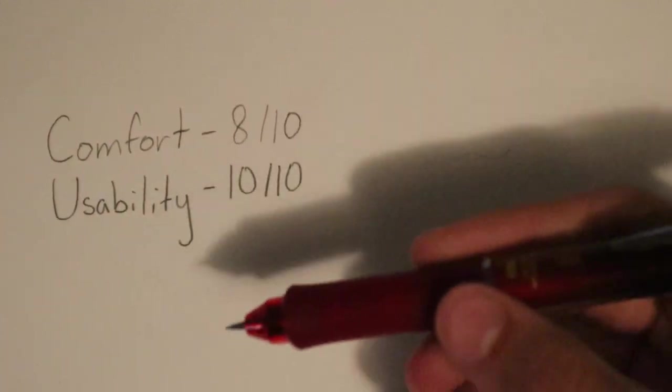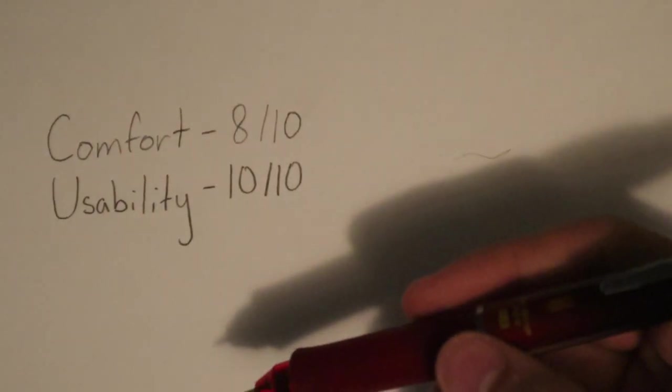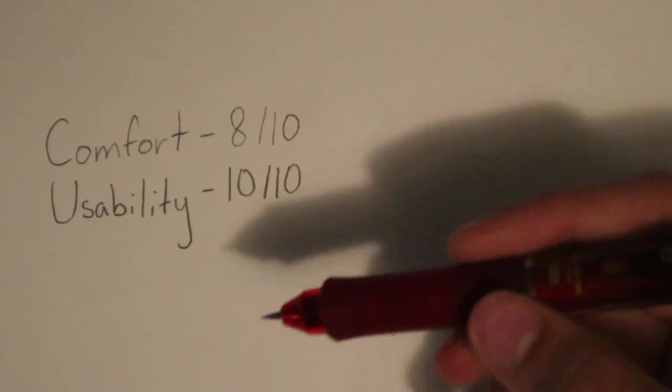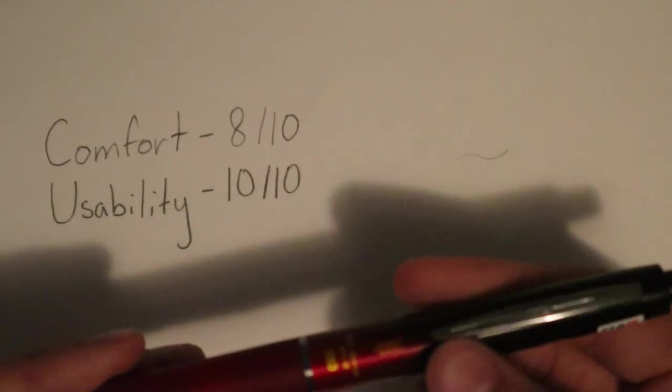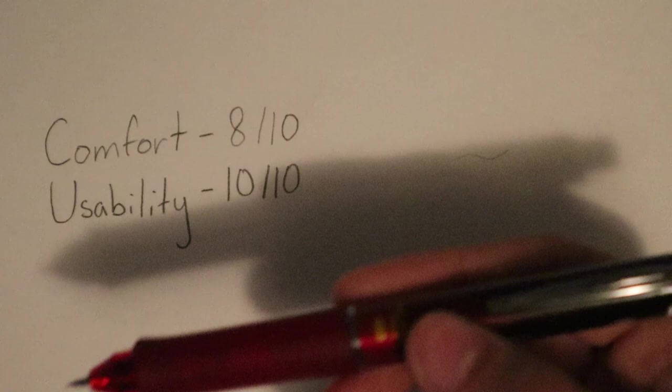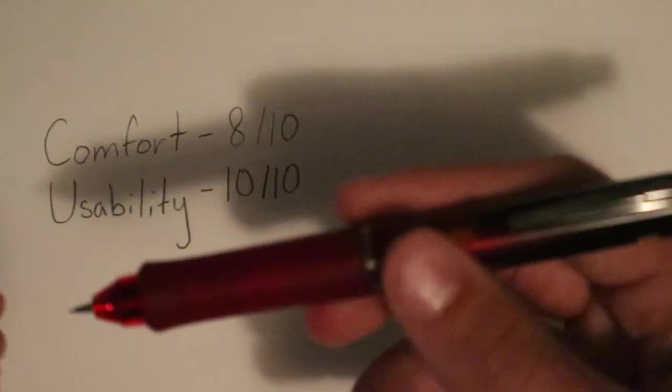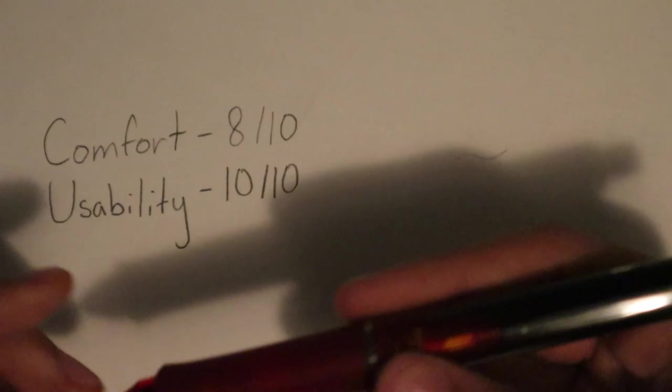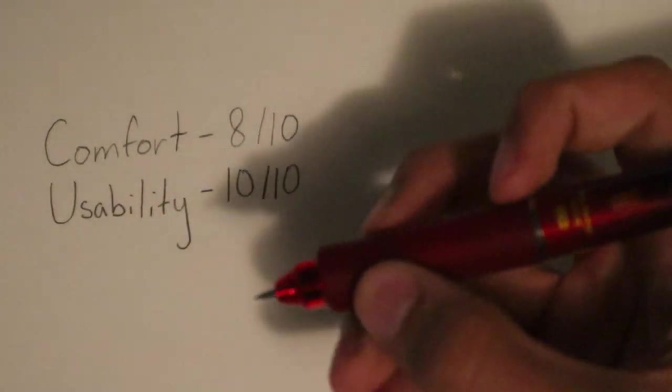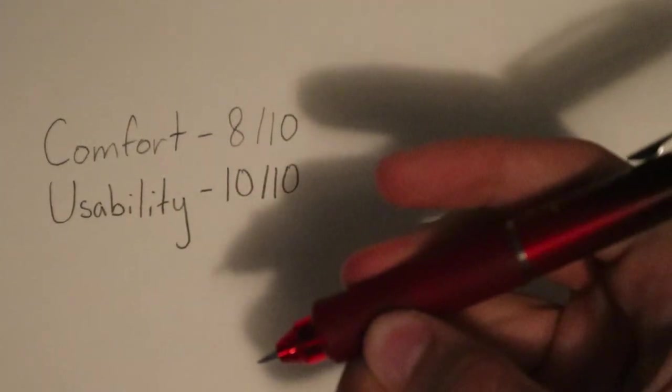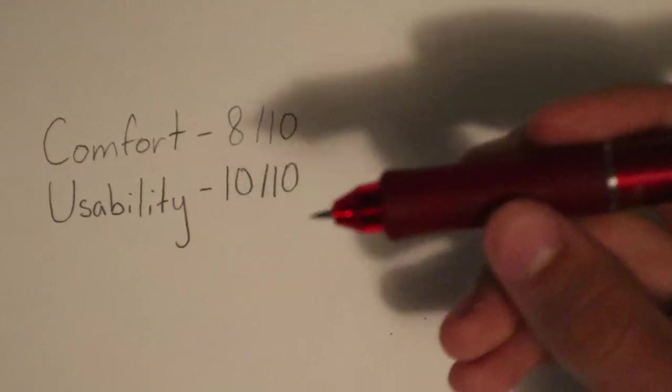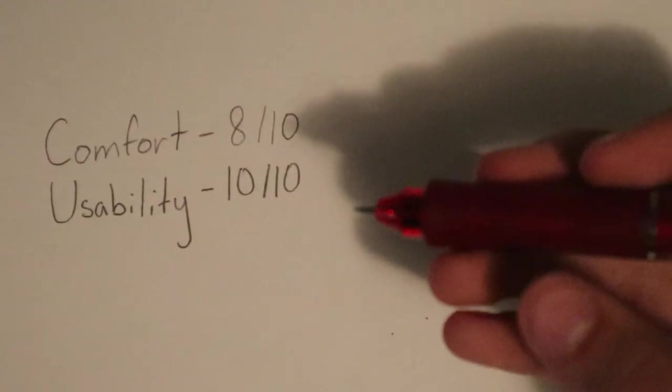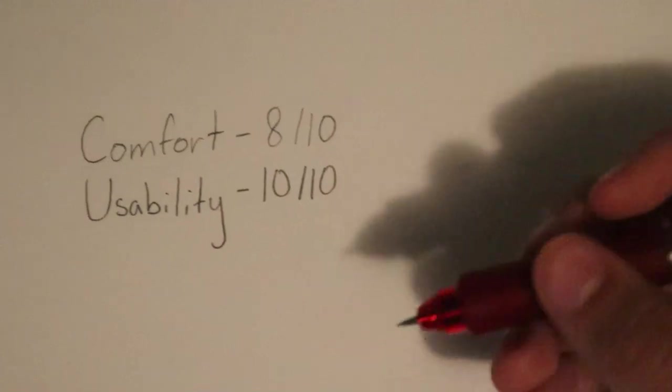Finally, in the value for money category, the Dr. Grip Ace gets a stellar 9 out of 10. Considering the abundance of features and sturdy build quality within the pencil at a relatively low price range, I believe that it deserves the high rating it was given. I decided to remove one point due to the grip, which I feel could have been vastly improved with just a little bit of cushioning underneath, similar to the Dr. Grip G-Spec. So let me write that last rating down for value for money.